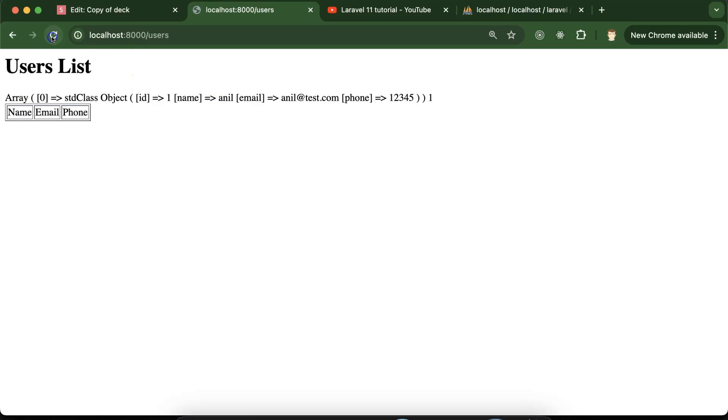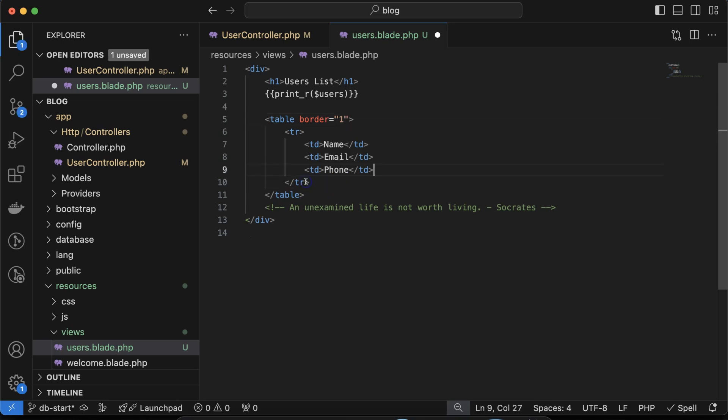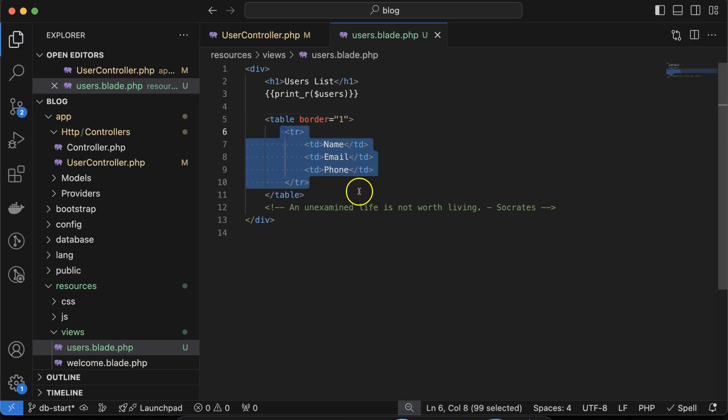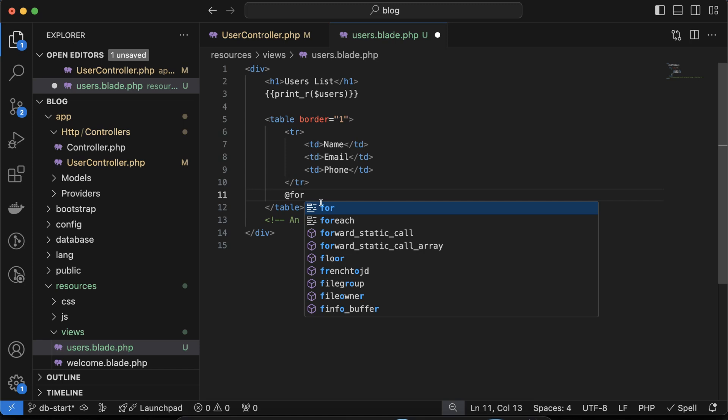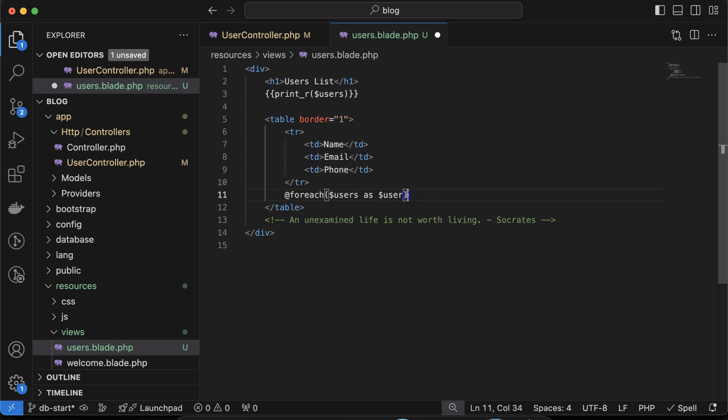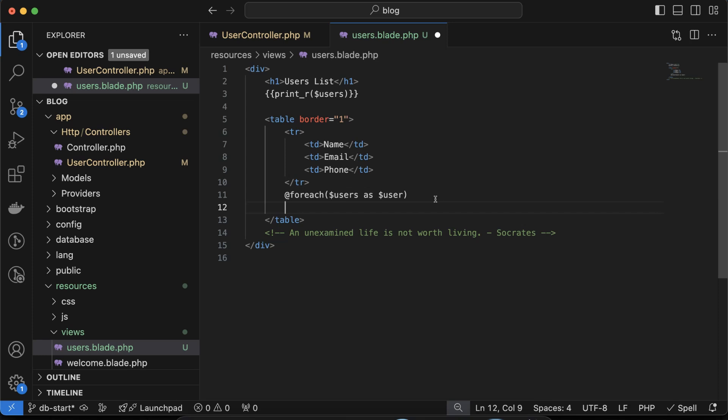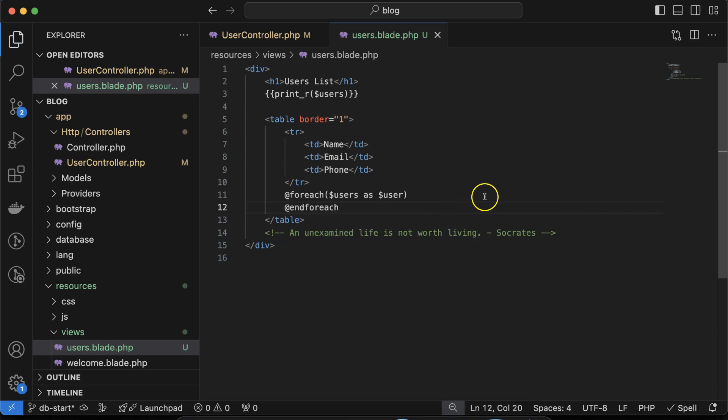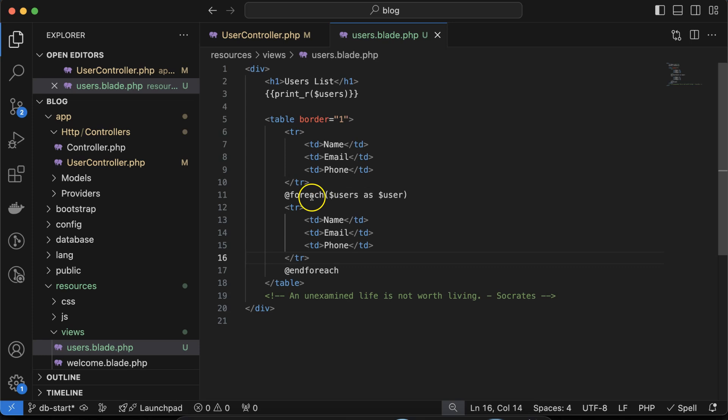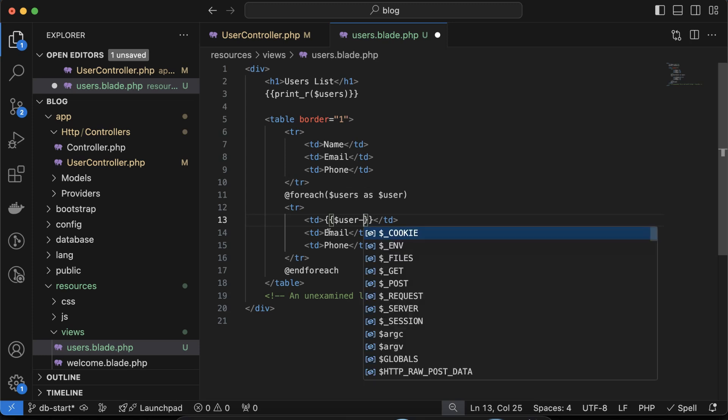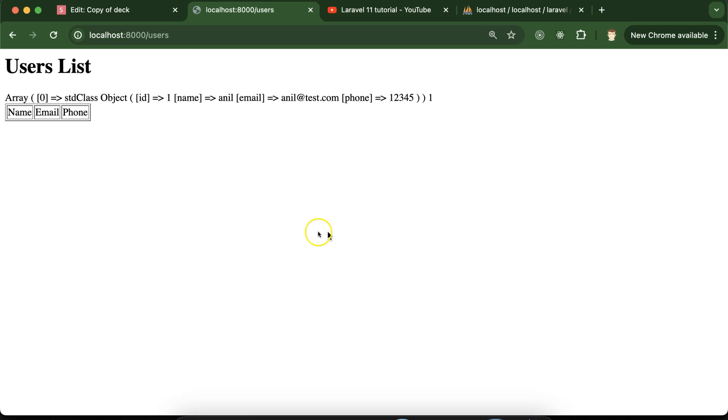If you want you can use CSS for border. Now what we need to do is use this tr inside a foreach loop. Let me put a foreach loop there and inside this use users as dollar user. You can end this foreach also. Inside this let's paste this data and replace this name with dollar user and then name.